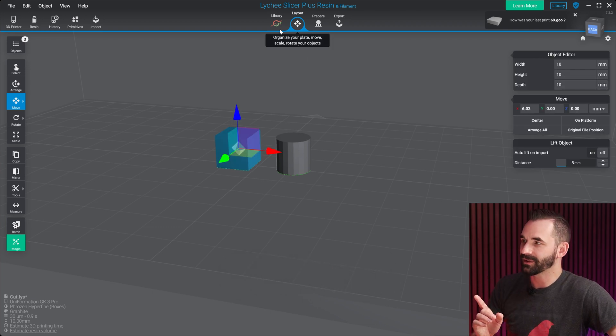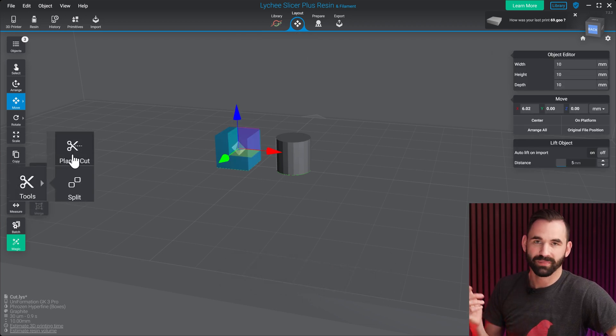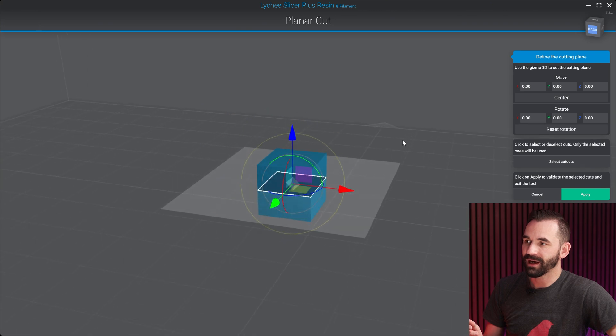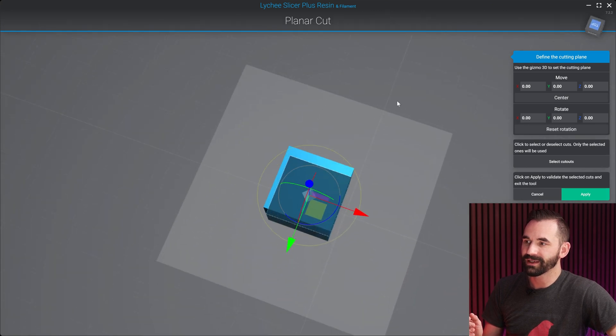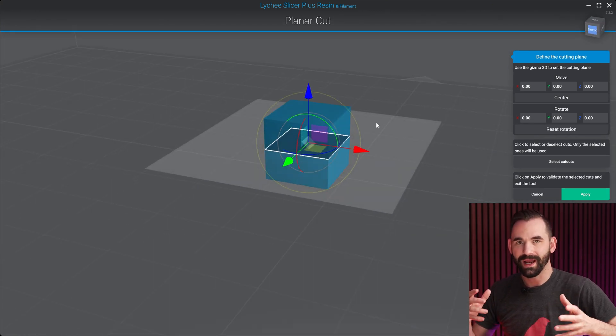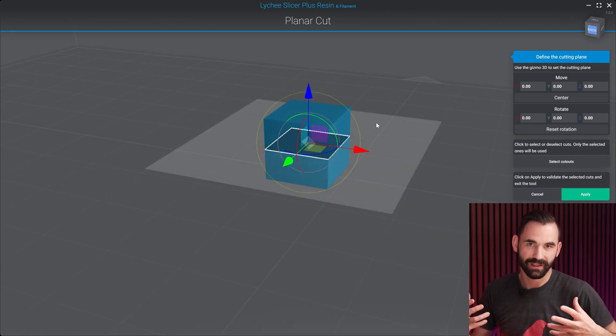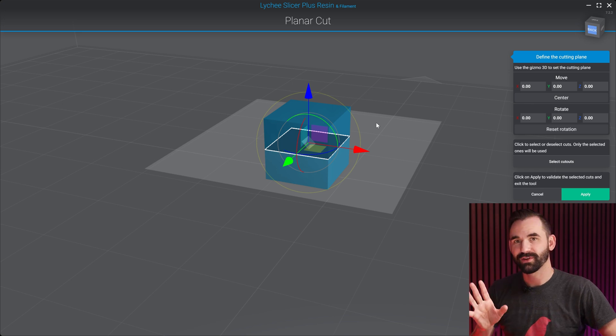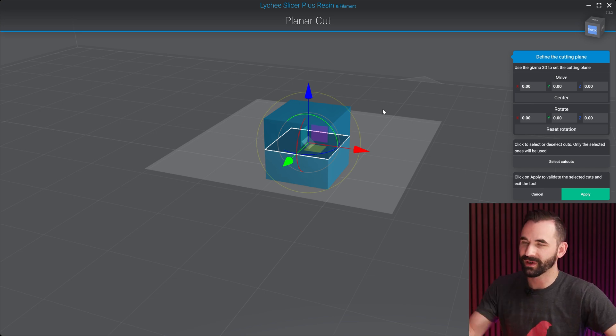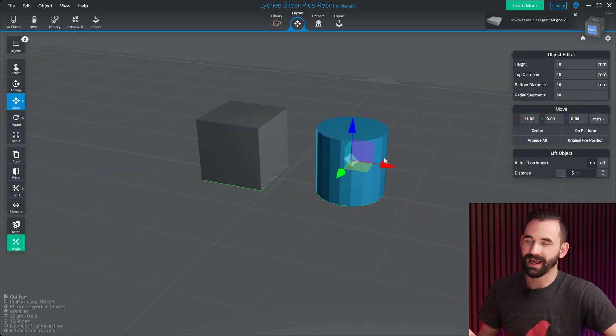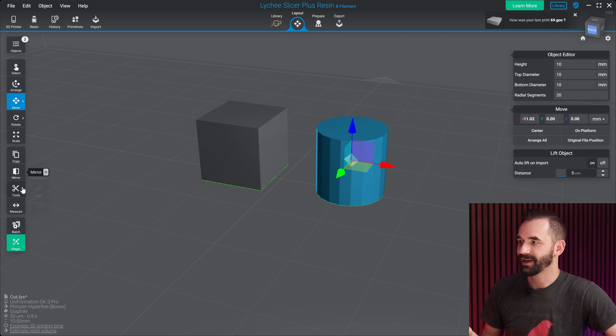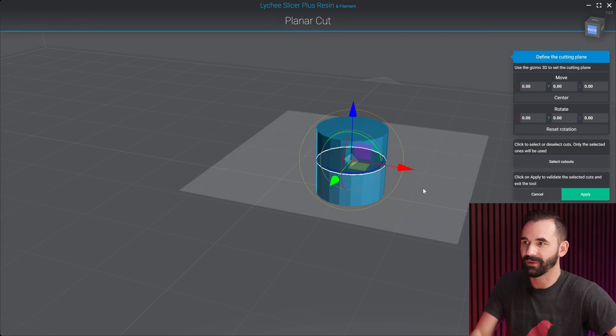You'll find it under layout, tools, and planar cut. Now, when you have planar cut, what you really want to pay attention to is this white line that kind of saturates the area. First thing, make sure that you have the item selected that you want. In this one, I had the box selected, but if I wanted to have this cylinder selected, I have to make sure to select it first, and then the cylinder be the one that shows up. So just make sure of that one.